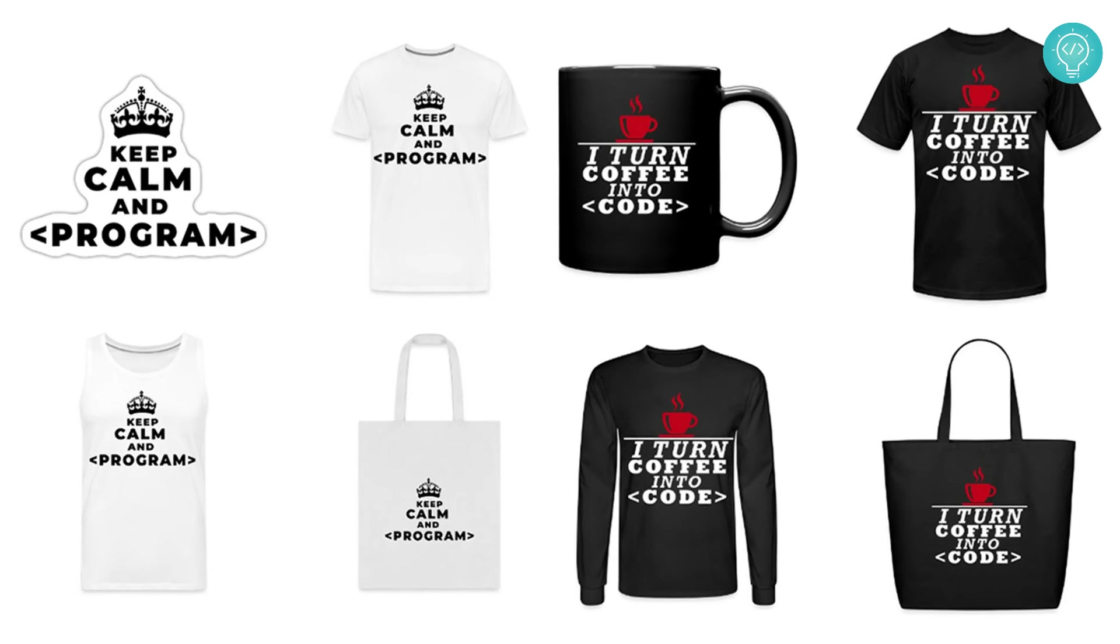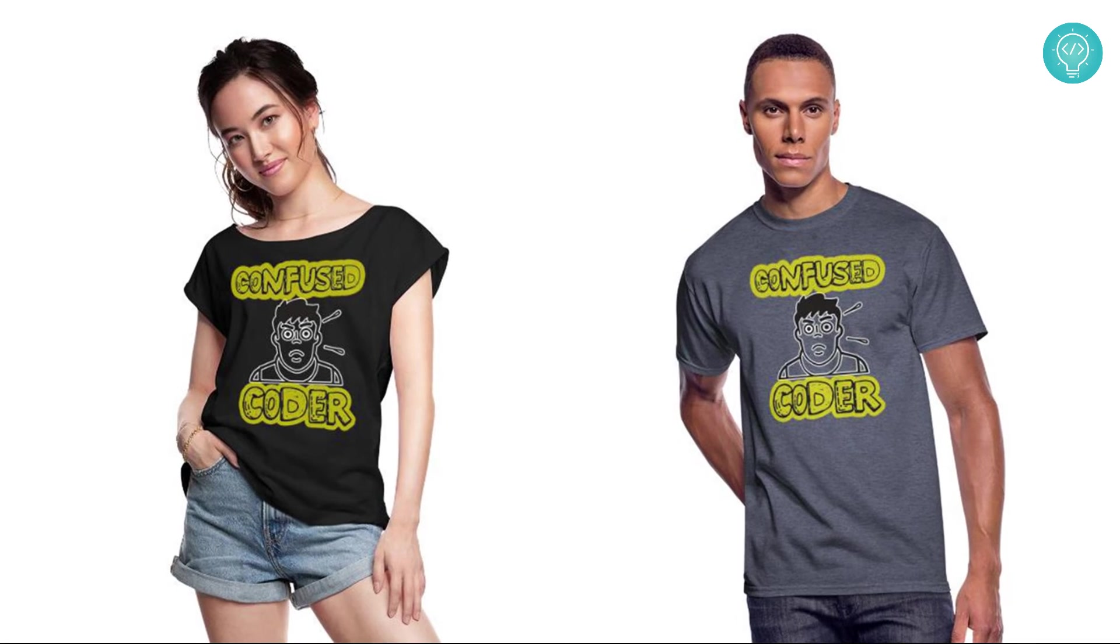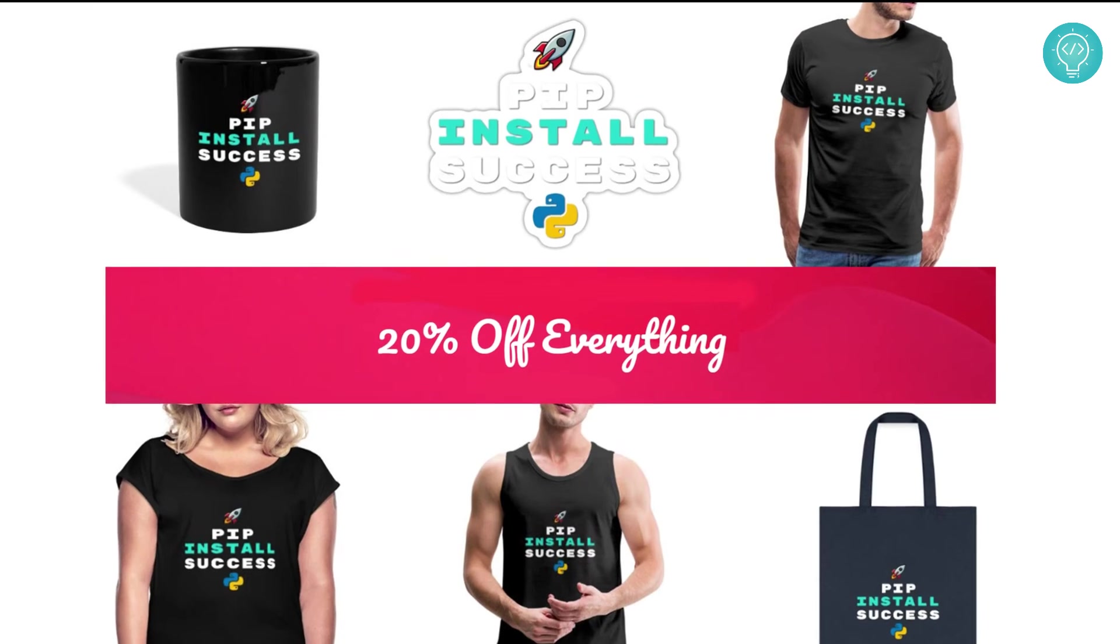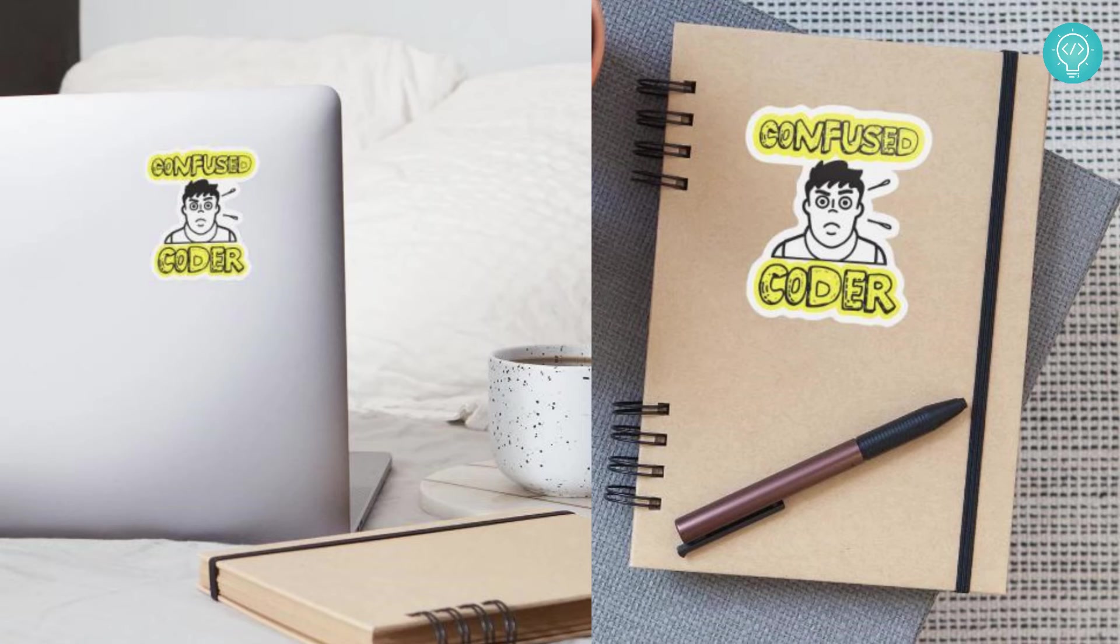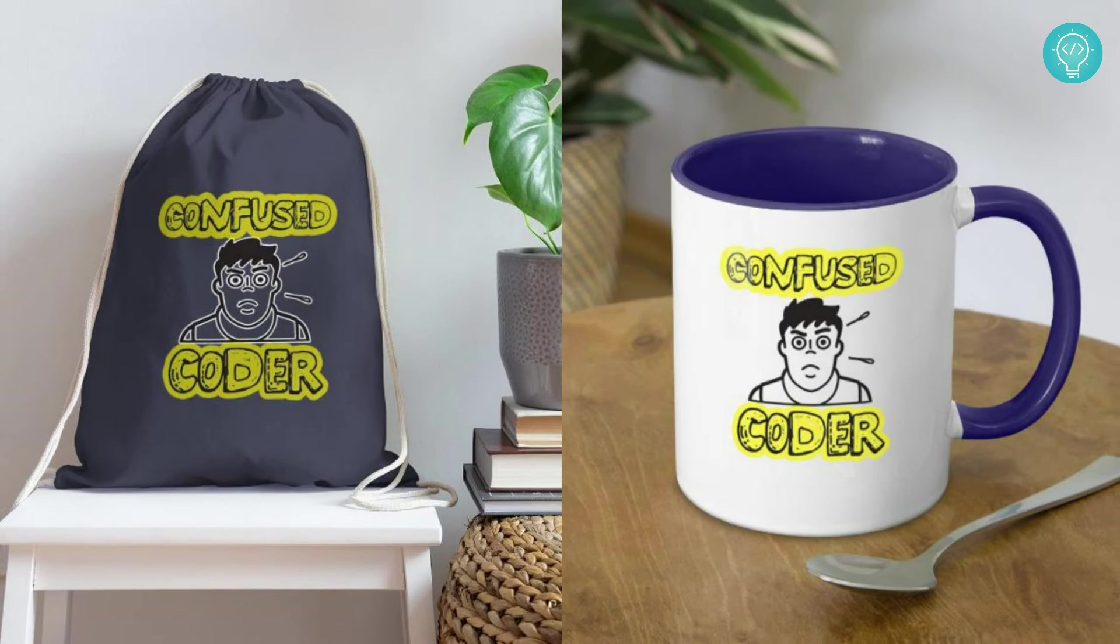Check out our brand new awesome coding merch. We've got t-shirts, hoodies, stickers for laptops or notebooks, cups, bags, and a lot more. Get it today from the link below. So after a while, TensorFlow is installed.